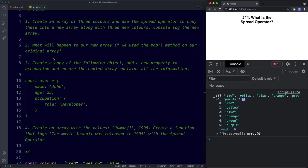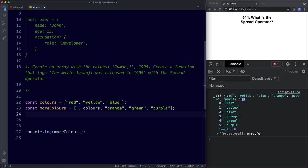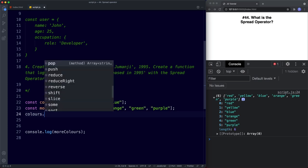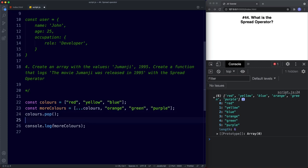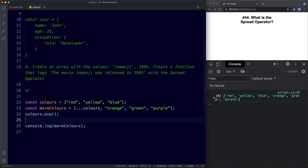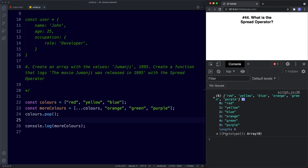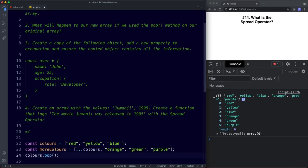For task two: see what happens to our new array if we use the pop method on the original array. Calling colors.pop() removes the last value from colors, but saving shows our moreColors array remains intact — spread helps with immutability.